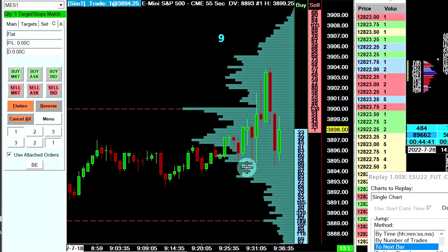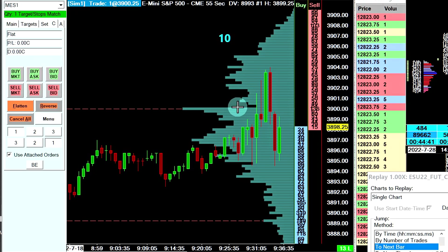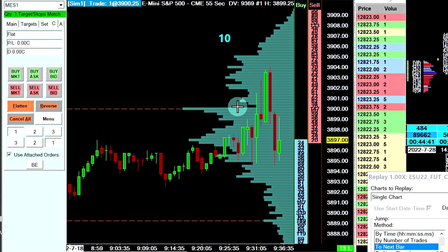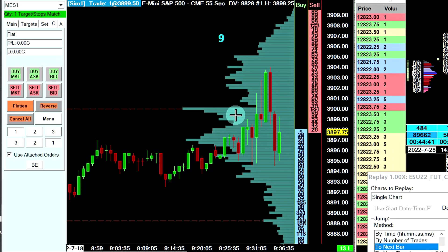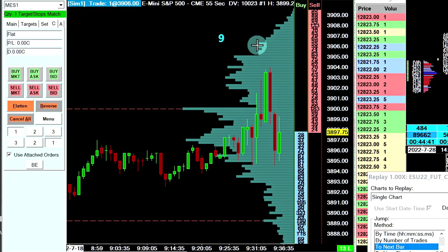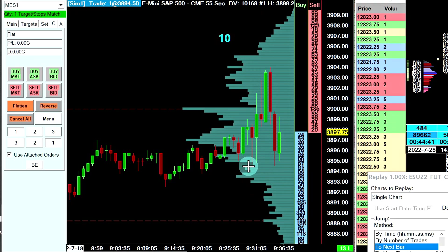In this video, I'm going to show you a custom study I created in Sierra Chart using their advanced custom study language and interface. This study is a trade management study, and what it does is it will move your closest attached target or stop loss to the price that you are hovering over on your chart or trading DOM in Sierra Chart.